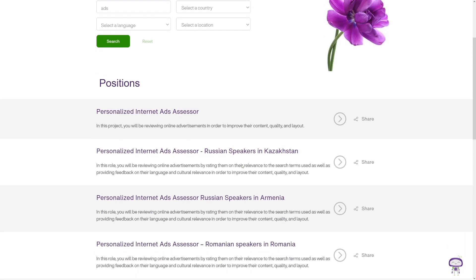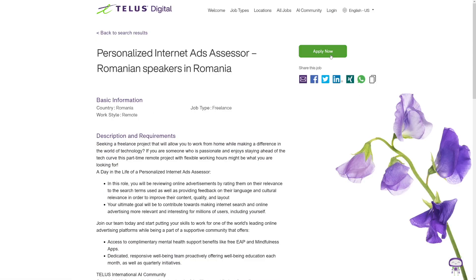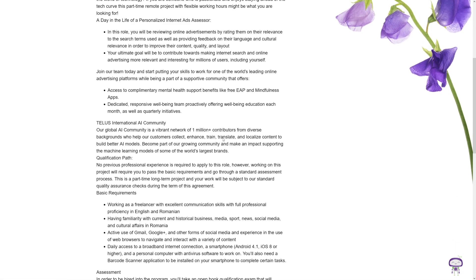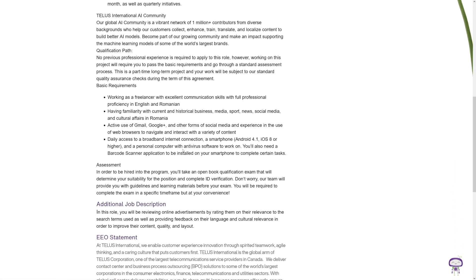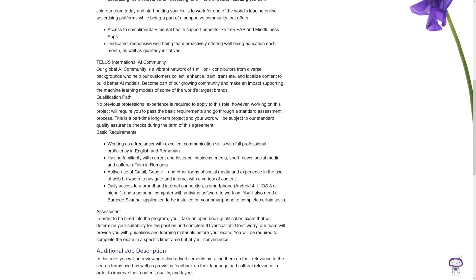Of course, as with WeLocalize, you just have to go inside of these jobs and click on the apply now button here after you read 'a day in the life' and what you have to do in order to be competitive. As you can see, work style is remote and job type is freelance.